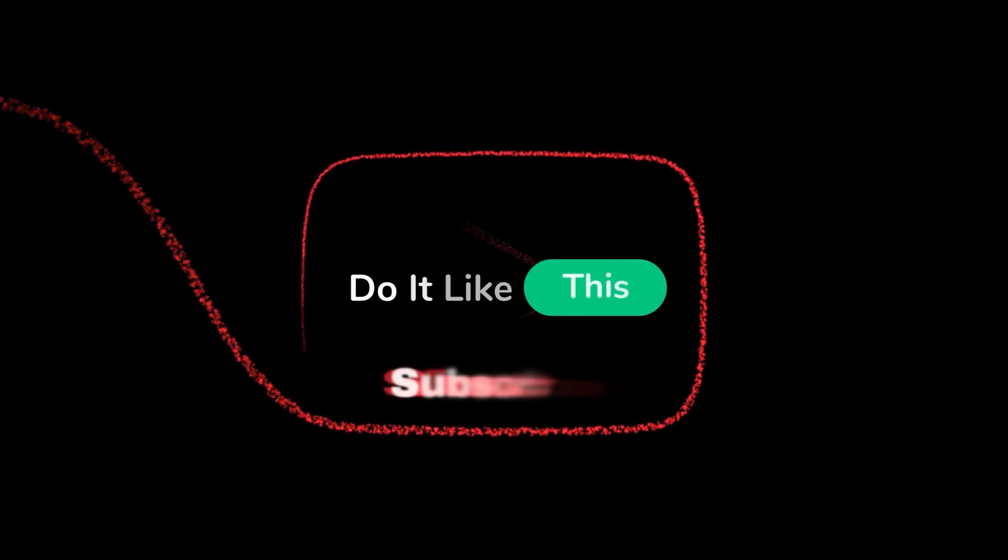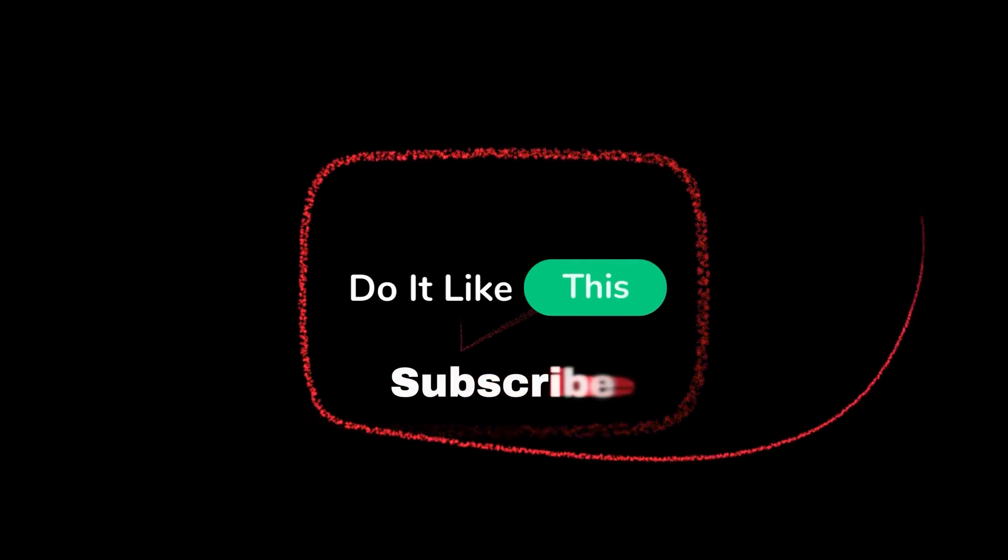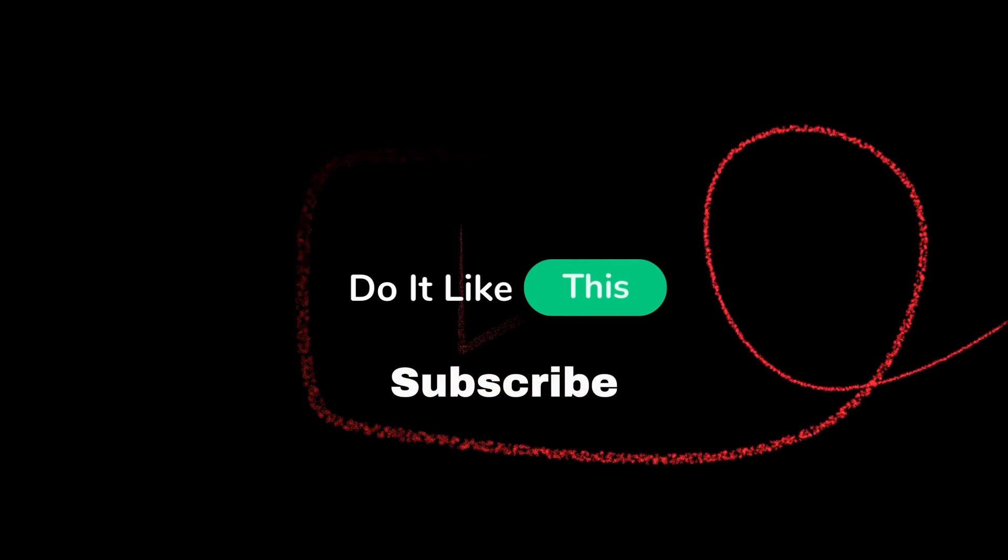If you found this tip helpful, don't forget to give this video a thumbs up and subscribe for more tech tips and tricks. Thanks for watching and I'll see you in the next video.